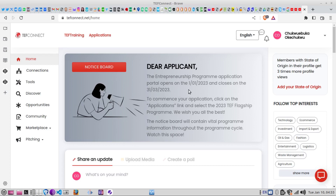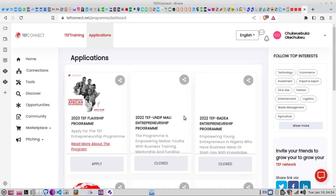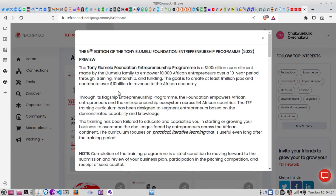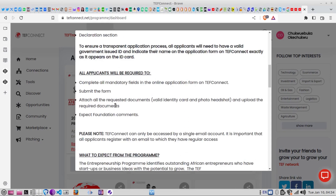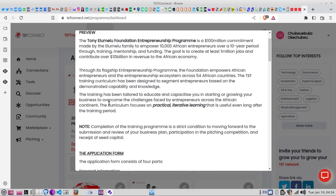Once you are brought to that interface, you click on 'Applications'. It will bring you to a screen asking you to choose the program you want to apply for. I select the 2023 program. They will then show guidelines that you need to be aware of — I suggest you take time to read through, as some of the information is quite important.